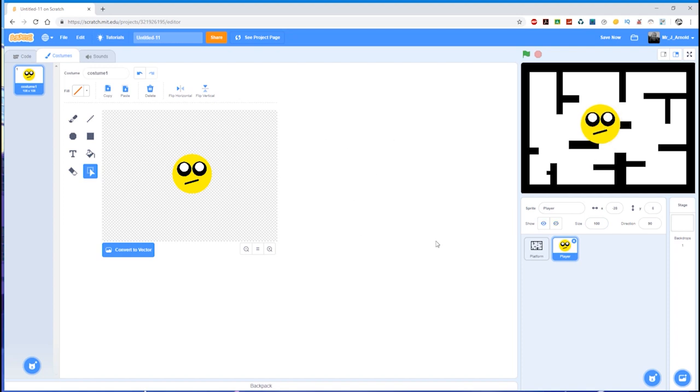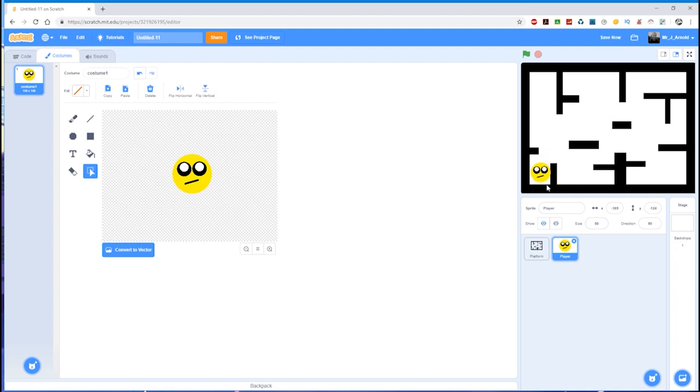And that will halve my sprite. Still looks a little bit too big to me, so I'm going to bring that down to about 25. And I think about 25 looks good.